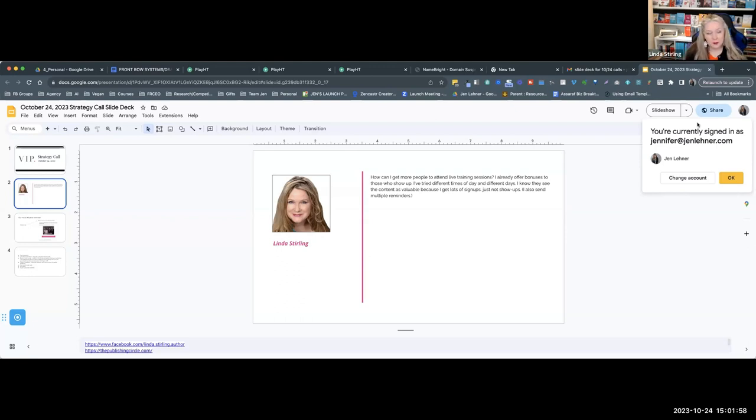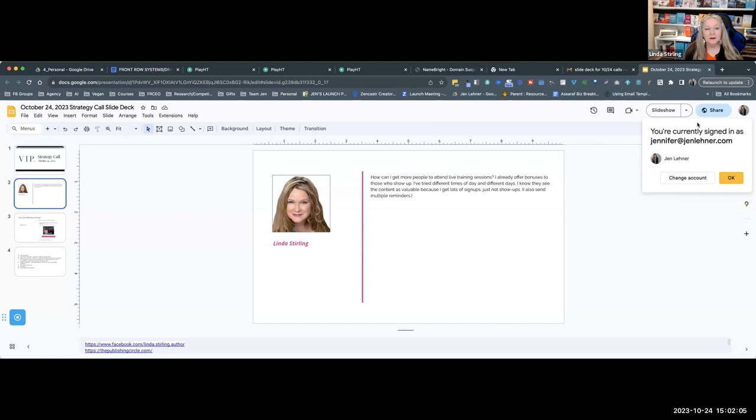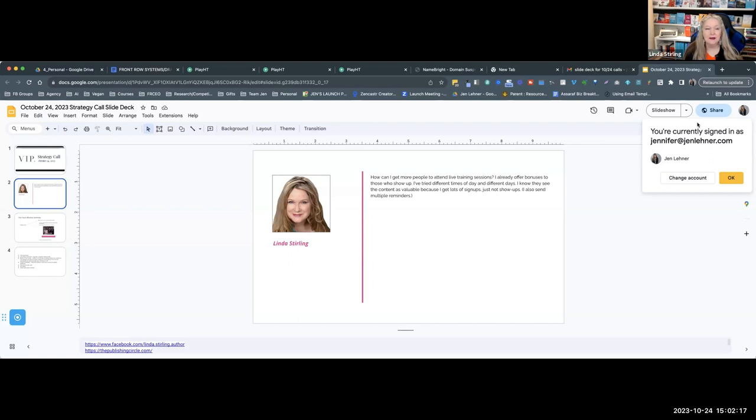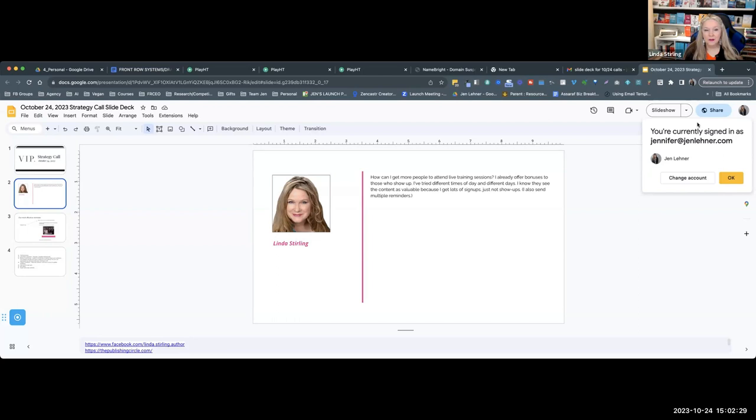So was this external outside of your membership, like to a cold audience? And do you remember the numbers, like how many signed up versus how many showed up? Yeah, I had 161, 163, something like that signed up, and I had on each of the five days I had five to six people show up.